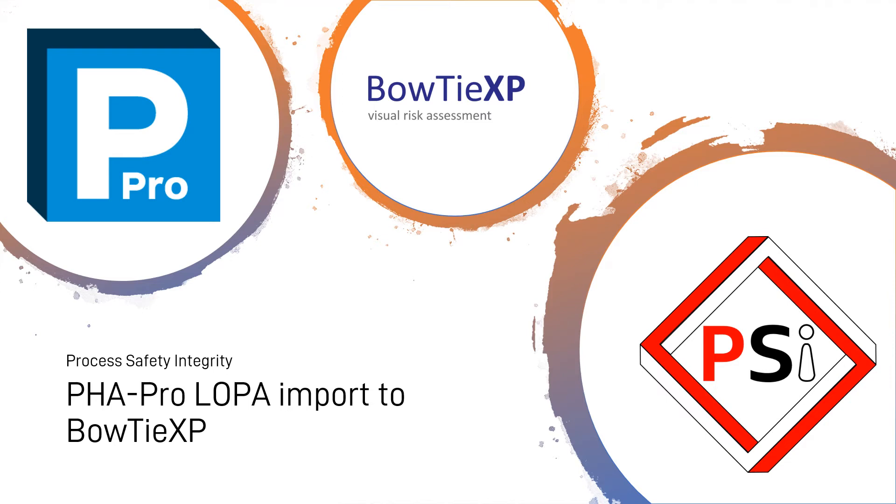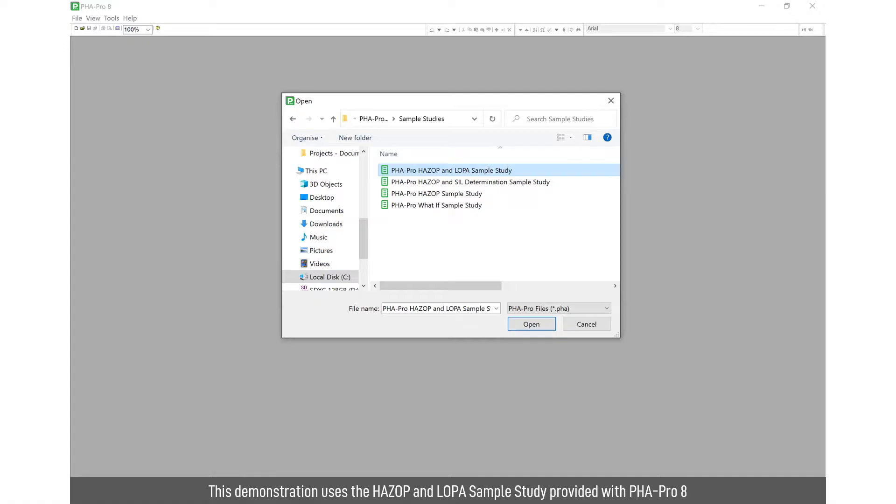Welcome to this demonstration of how to migrate your layer of protection analysis information from PHA Pro into Bowtie XP. So we start with a sample LOPA study. This is one that literally comes out of the box with PHA Pro. That's pre-populated and we're going to use that for the demonstration.